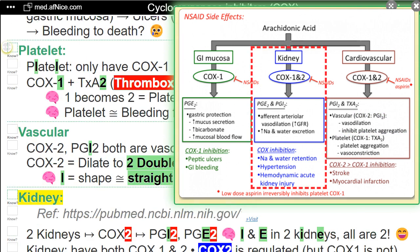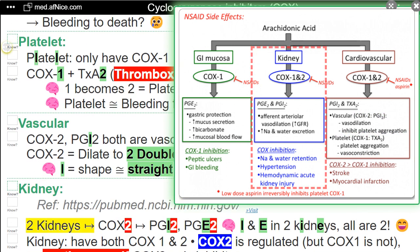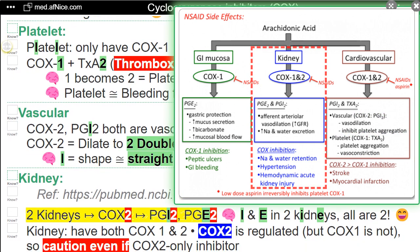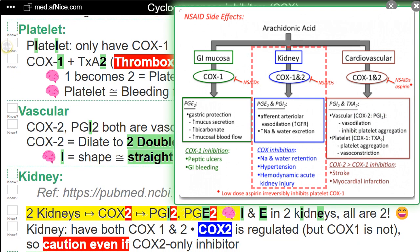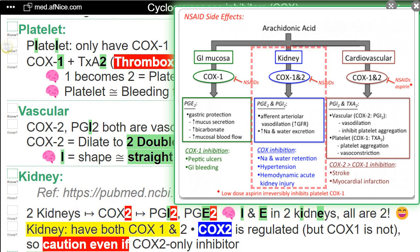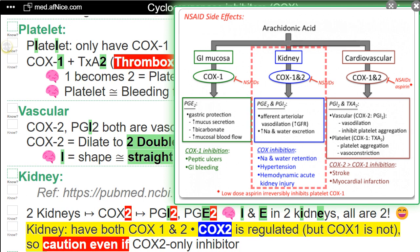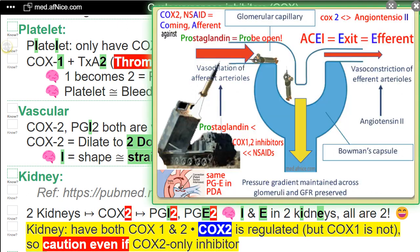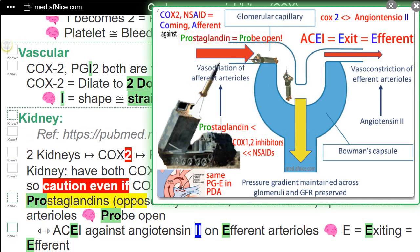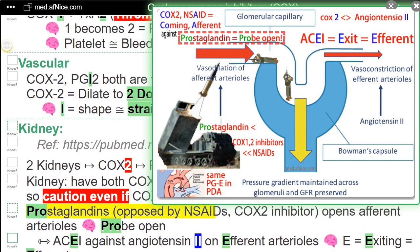Kidney — two kidneys. COX-2 produces PGI-2 and PGE-2. NEMO — IND in two kidneys, all are two. Kidneys have both COX-1 and COX-2. COX-2 is regulated but COX-1 is not. So caution even with COX-2-only inhibitors — prostaglandins opposed by NSAIDs and COX-2 inhibitors open the afferent arterioles.